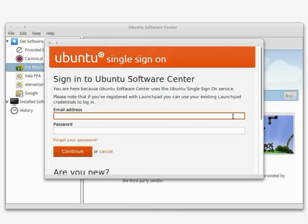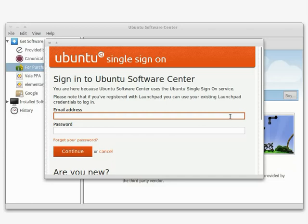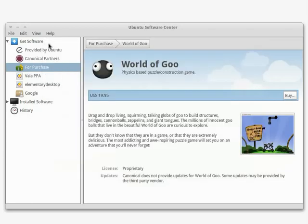Software Center uses the Ubuntu single sign-on service for purchasing apps. If you have an account, just sign in and continue. If you don't have an account, click New Account and set one up, then continue purchasing the app.